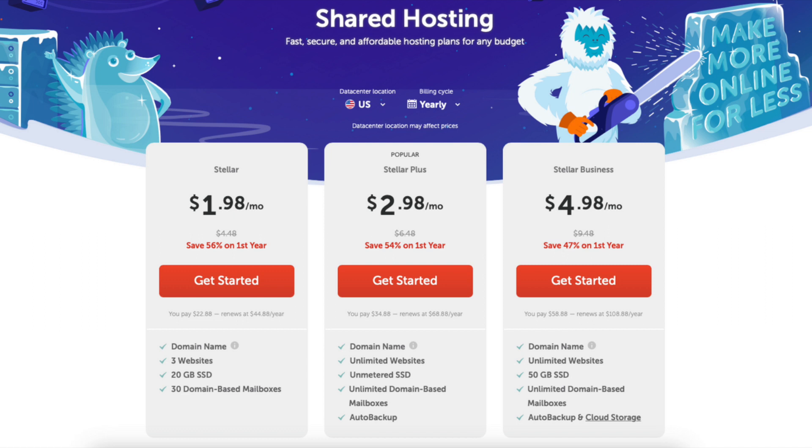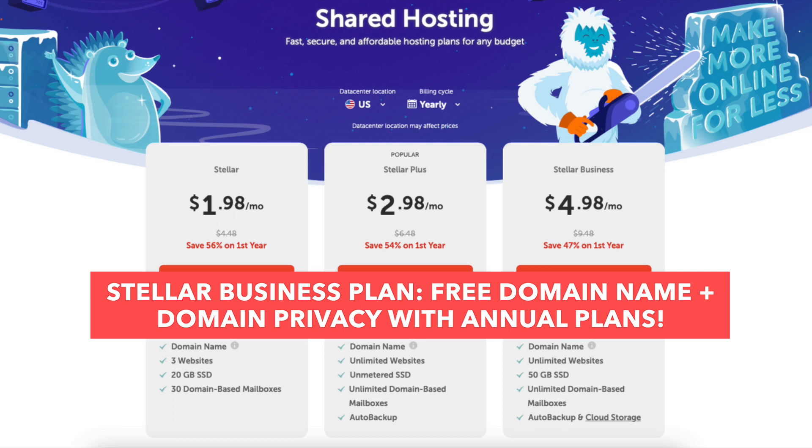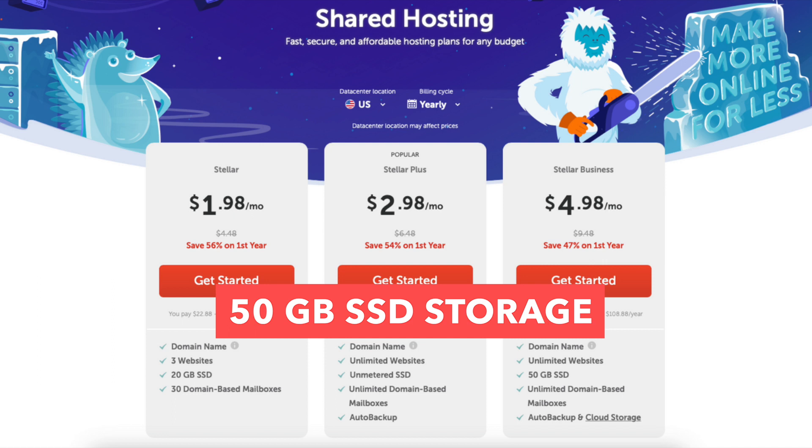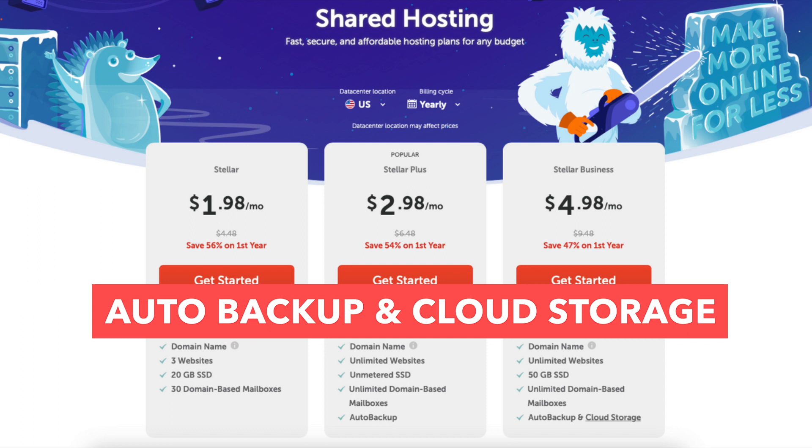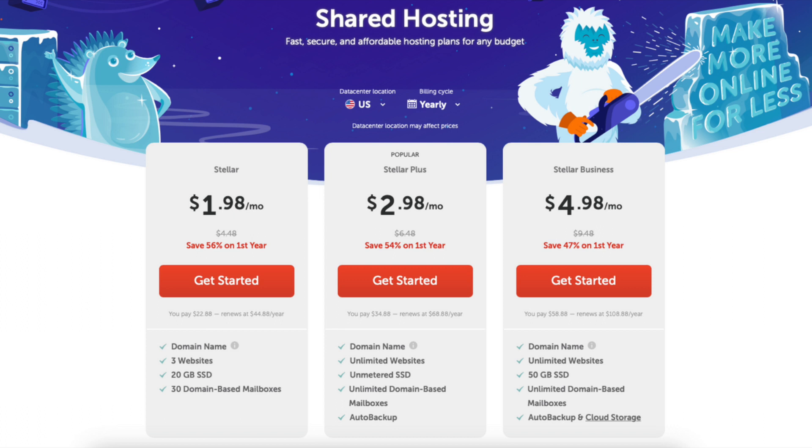The Stellar Business plan comes with a free domain name and domain privacy if going with an annual term. This plan comes with unlimited websites, 50GB of SSD storage, unlimited domain-based mailboxes, and auto backup and cloud storage. Click the get started button on the plan you want to select. I'll choose the Stellar plan for this tutorial.